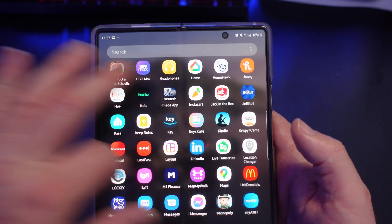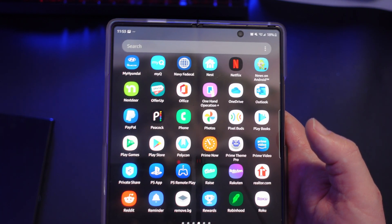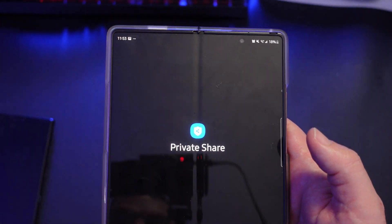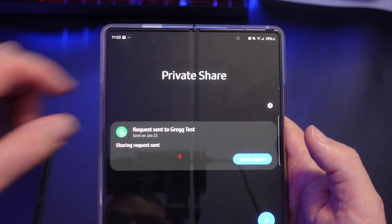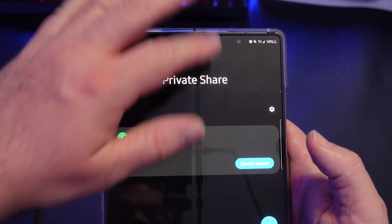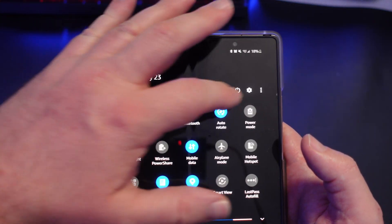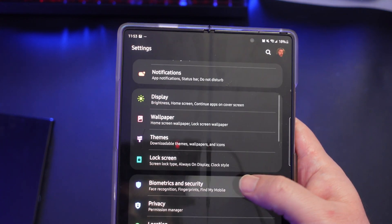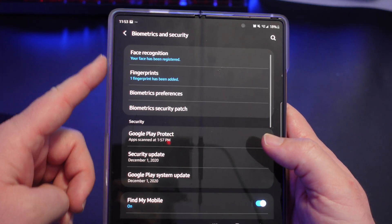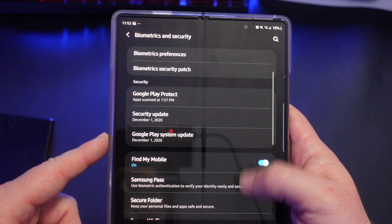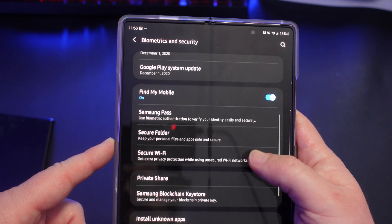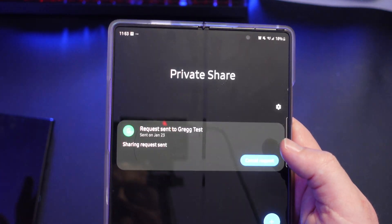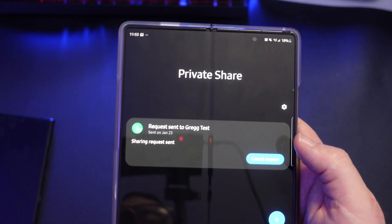Swipe up and look for Private Share on the app screen — just tap it to open it. The other way is to go to Settings, then Biometrics and Security, and you should see Private Share in there. Just tap it — it's the same thing, it brings you all to the same spot.